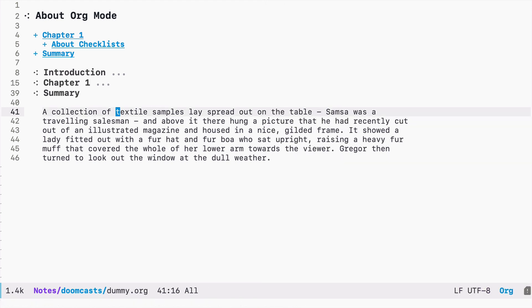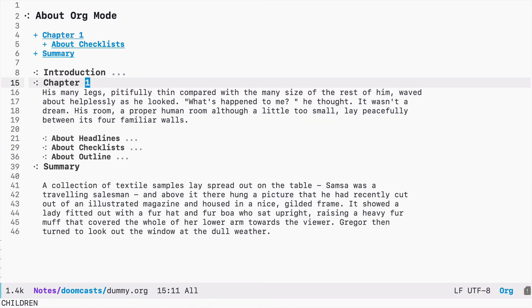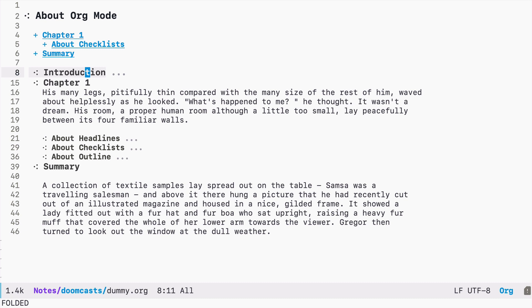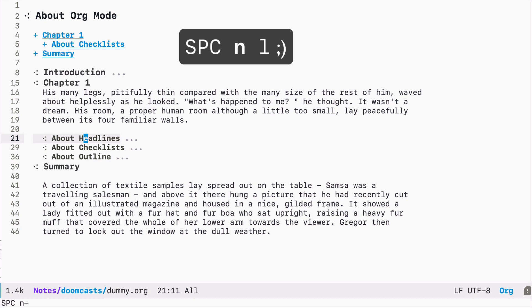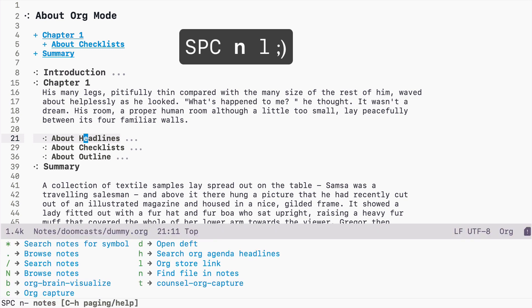But remembering headlines and linking to them may be tedious. So there is a way to store a location to a particular headline within the selection buffer. You can use space ml to execute the org-store-link function.